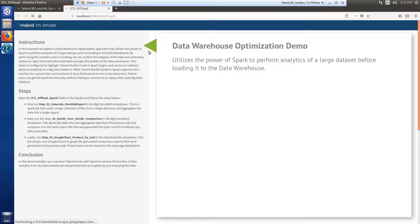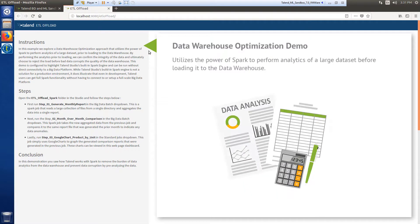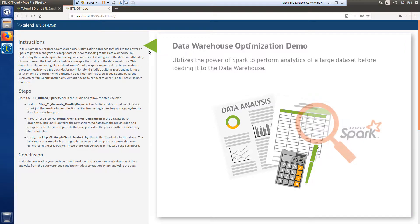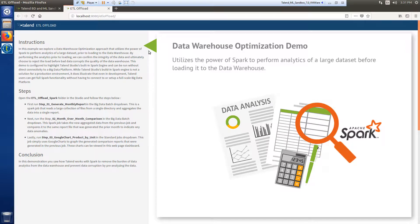In this example, I will demonstrate a data warehouse optimization approach that utilizes the power of Spark to perform analytics on a large dataset before loading it to the data warehouse.